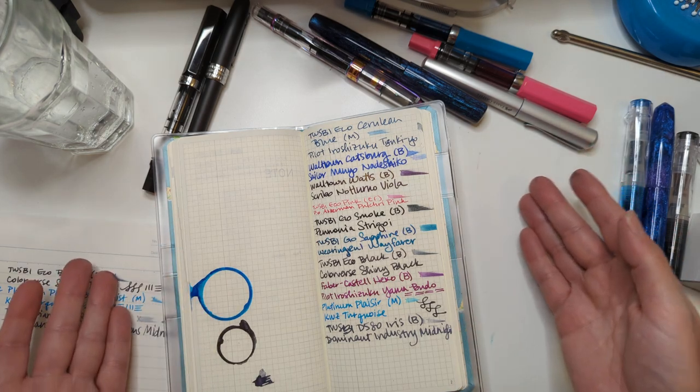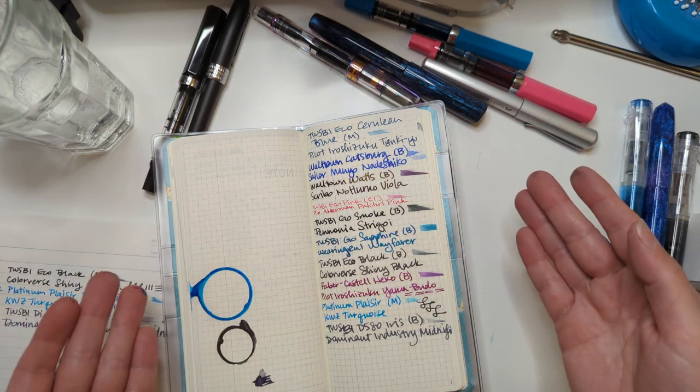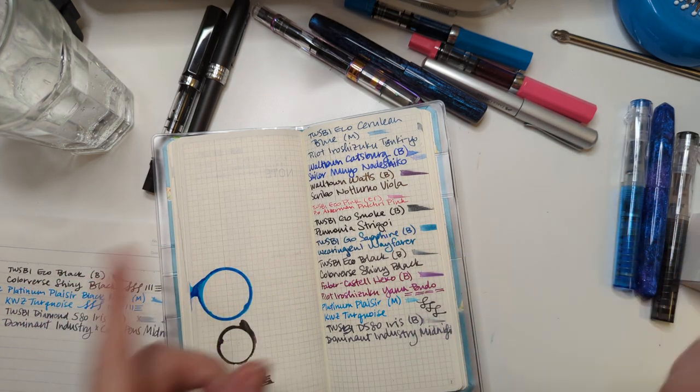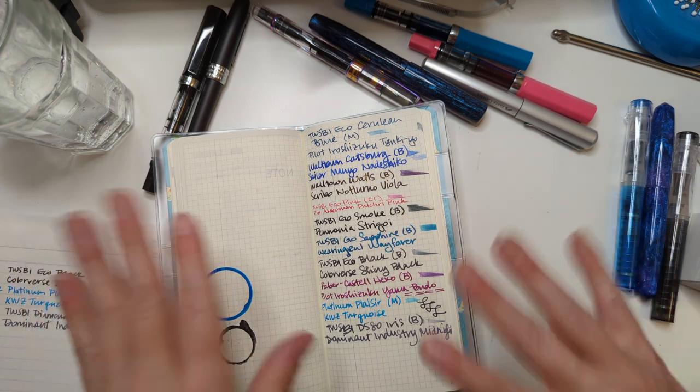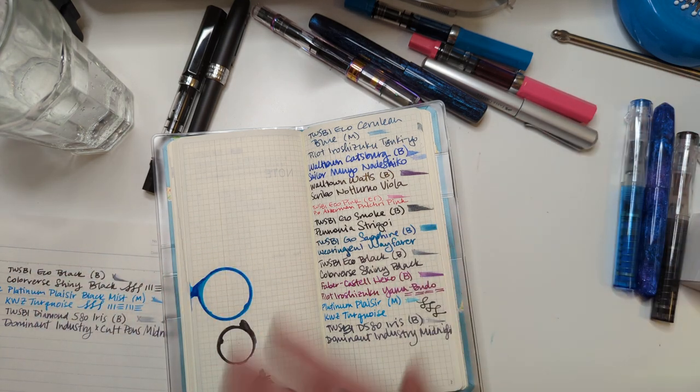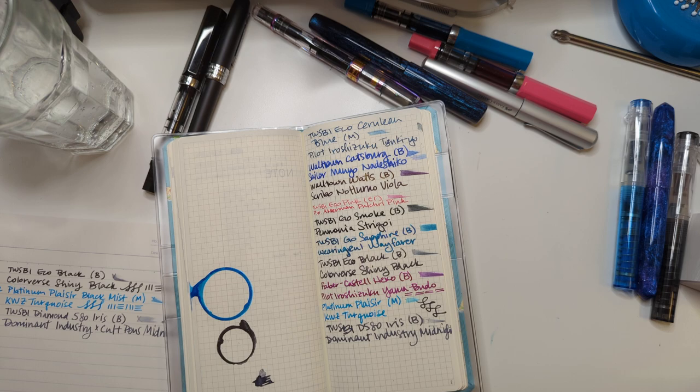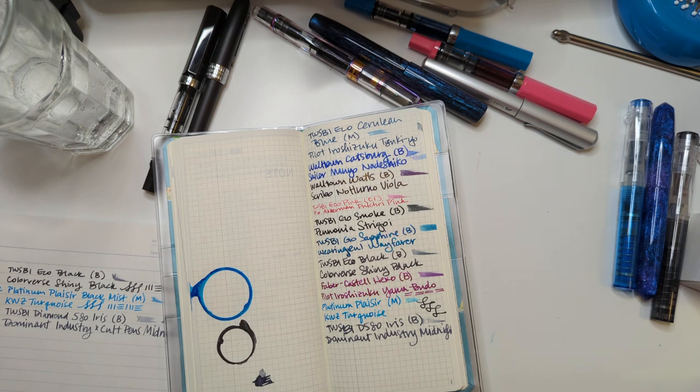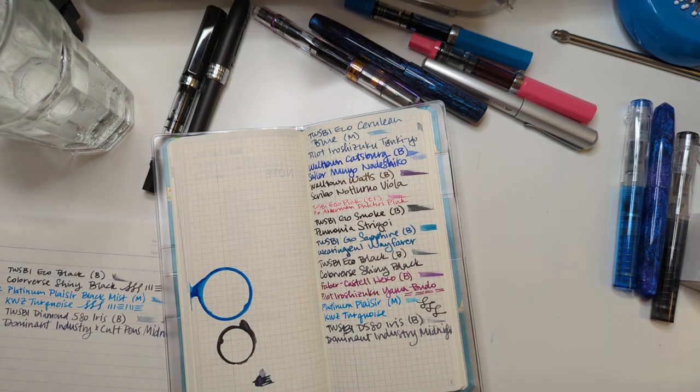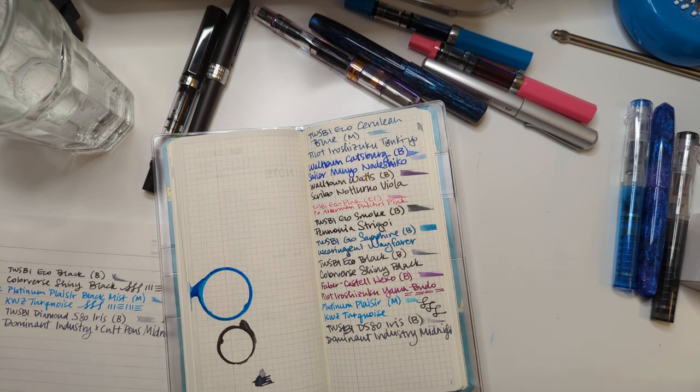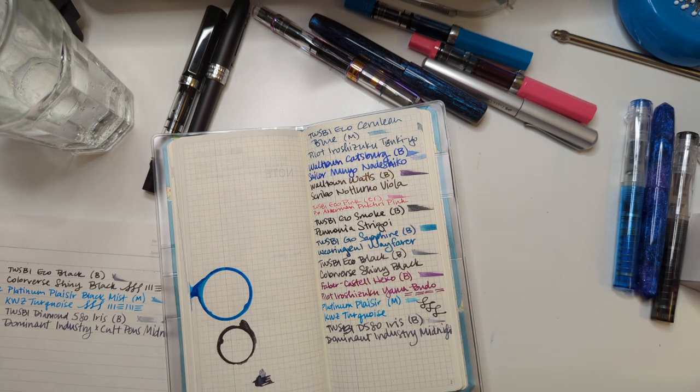Thank you for hanging out with me. Let me know, do you like any of these inks? I feel like, do you have a favorite? What is your, like, how do you go about inking pens? You know, do you have this sort of sit-down, plan-it-out thing? Or are you like a seat of your pants? And you do whatever. Let me know, I'm really curious.